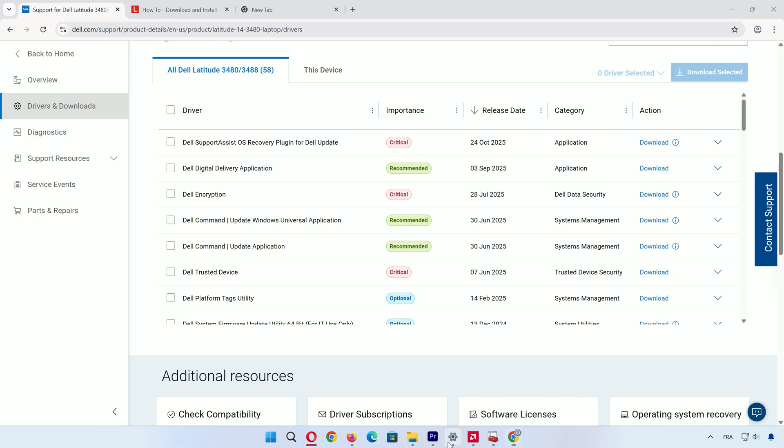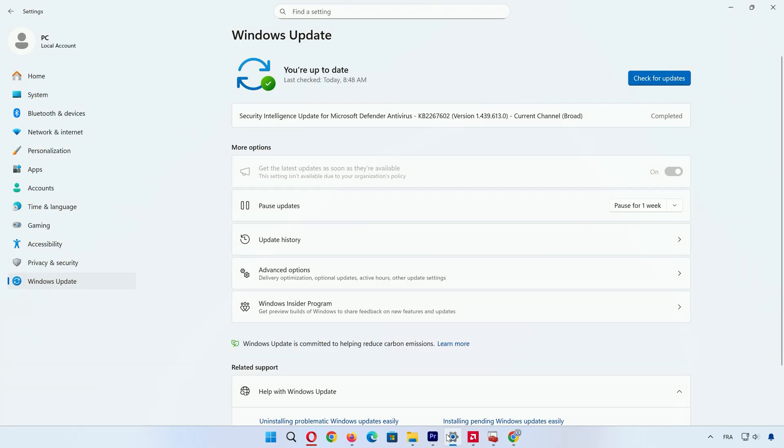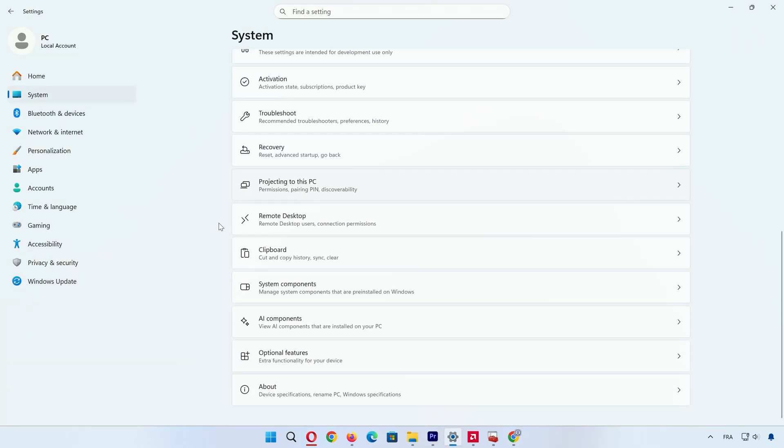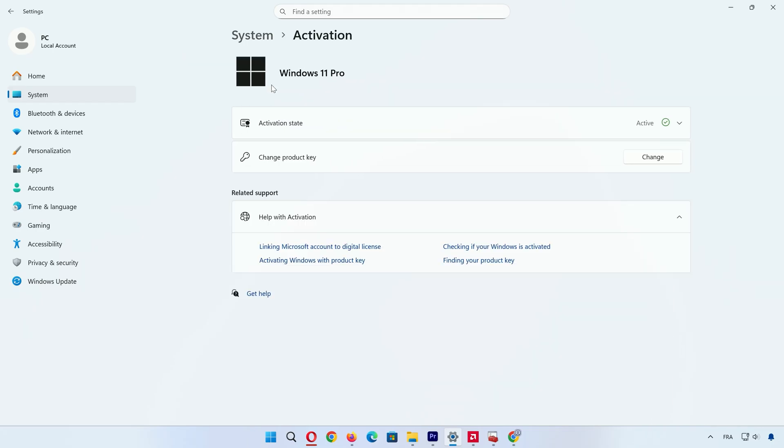If activation didn't happen automatically, open Settings, System, Activation, and enter your key or troubleshoot. For key questions or driver headaches, jump into the video description.